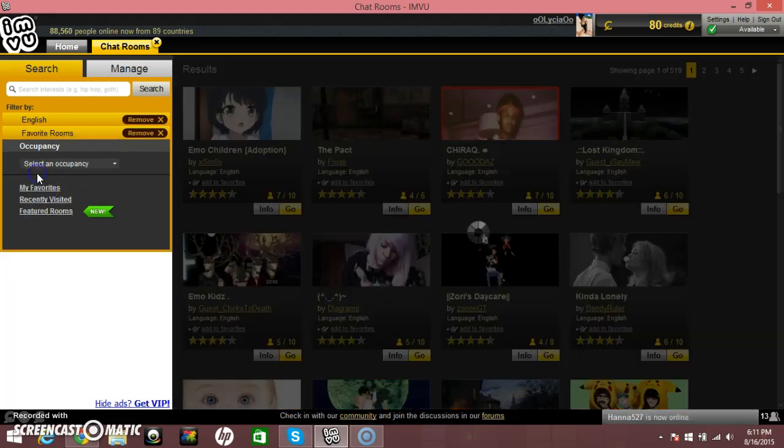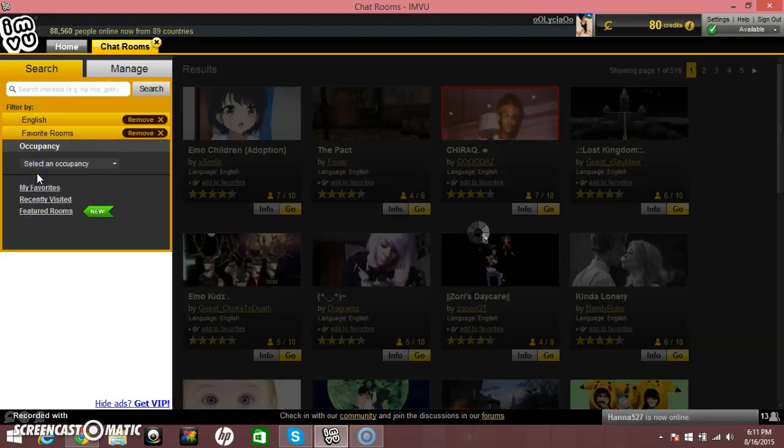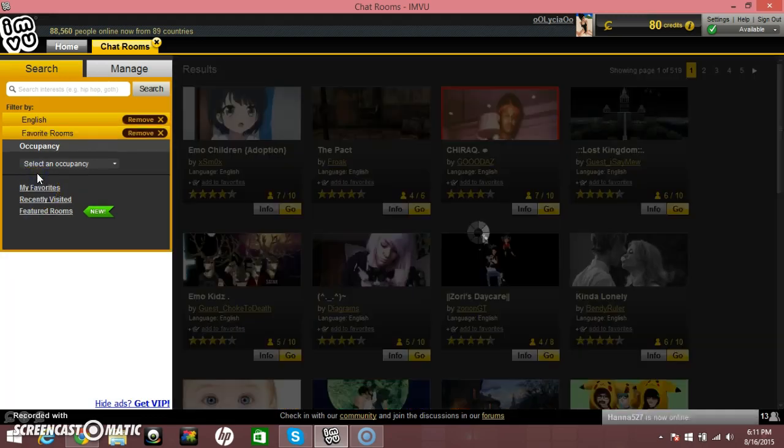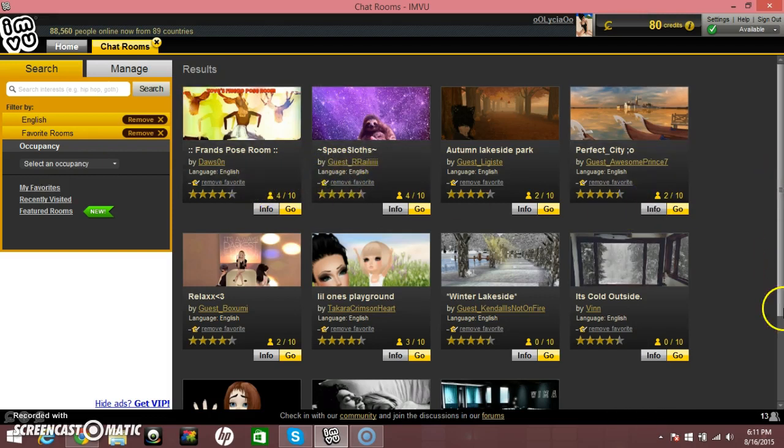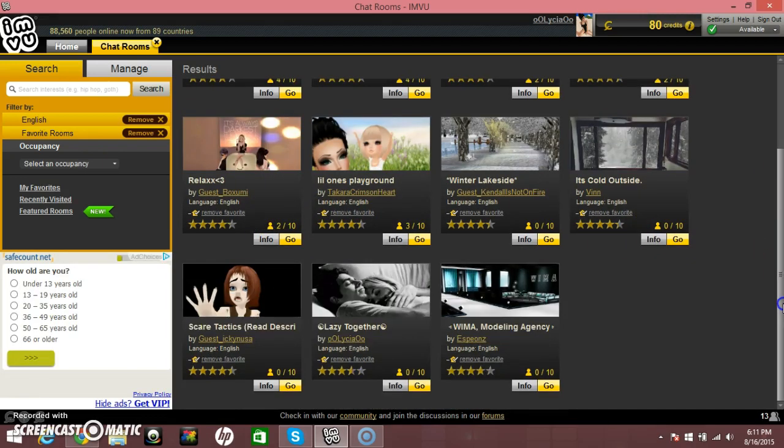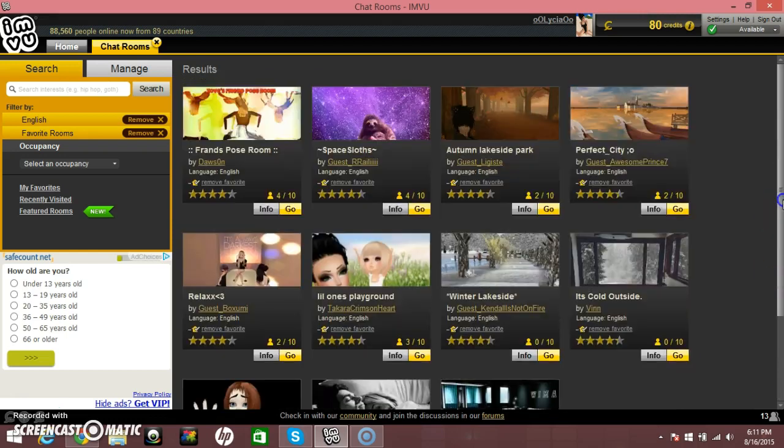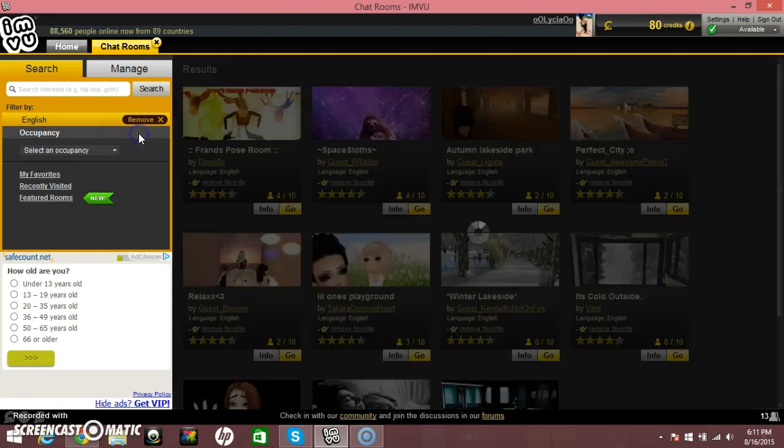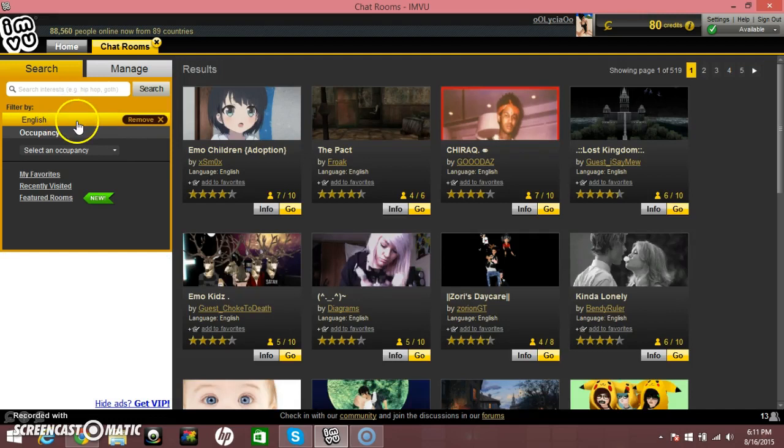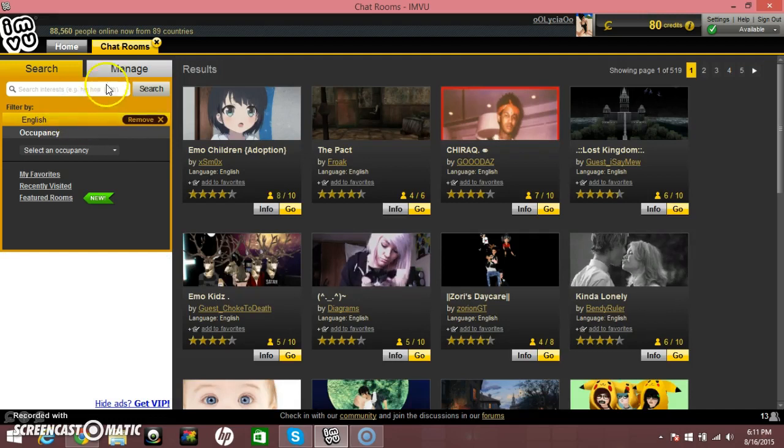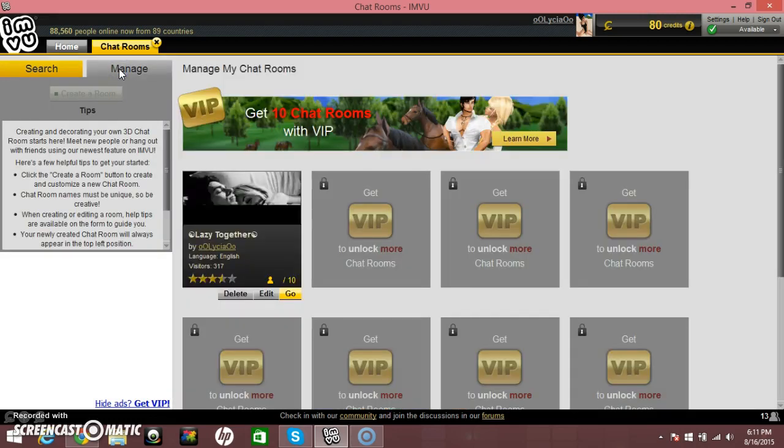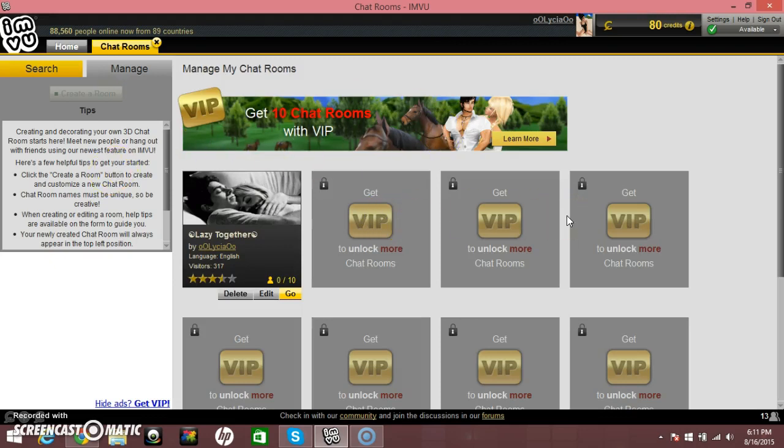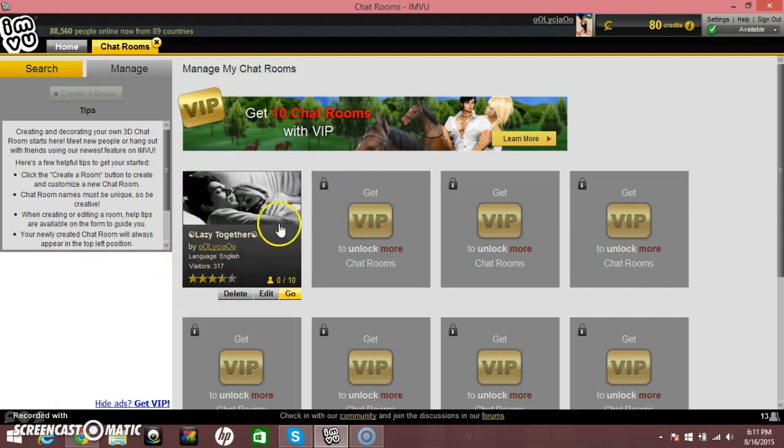My favorites is the rooms that you added to favorites. Like, all these videos, you see how it says remove favorite, remove favorite. These are all the rooms that are my favorites right now. You can choose your language. I chose English, obviously, because I speak English and I understand English. This is managed rooms. If you're a VIP, you can make more than one chat room. I'm not a VIP currently, so that's why I only have one chat room.